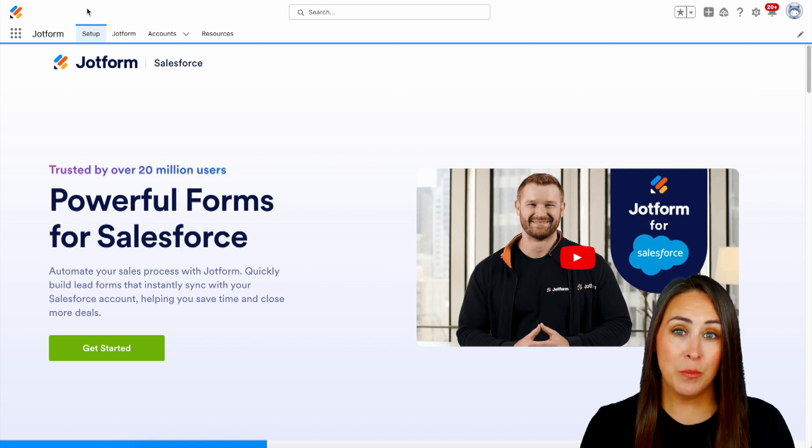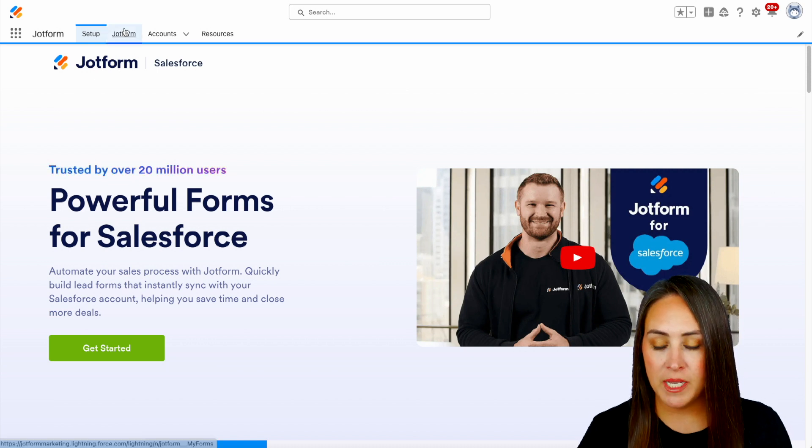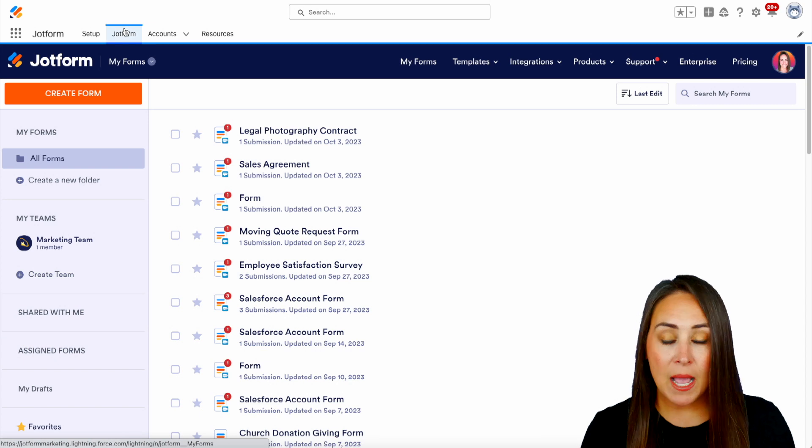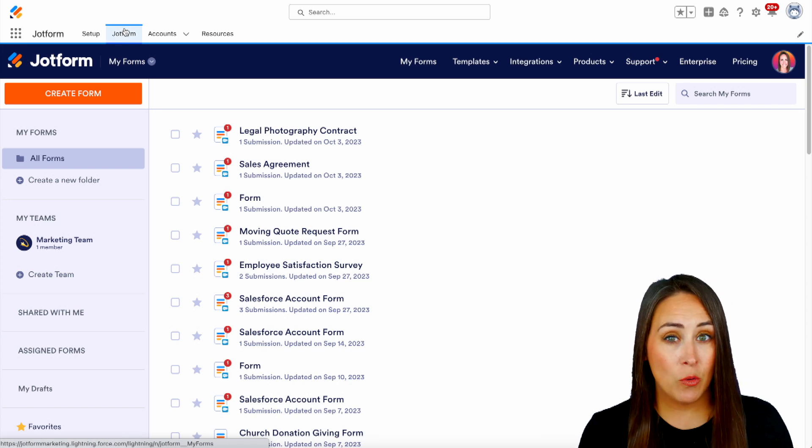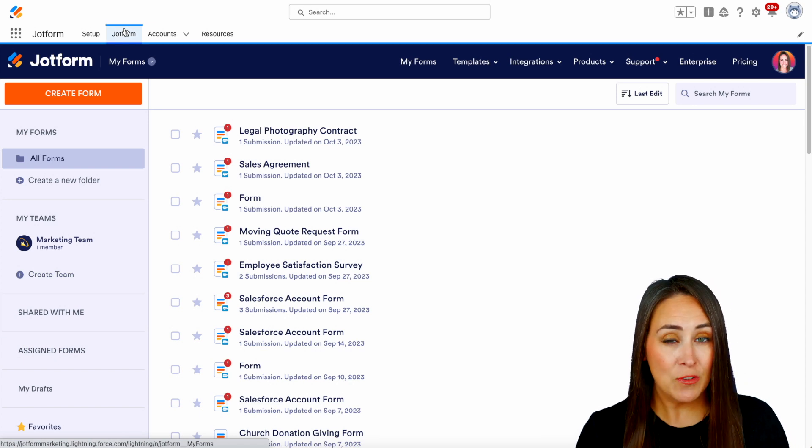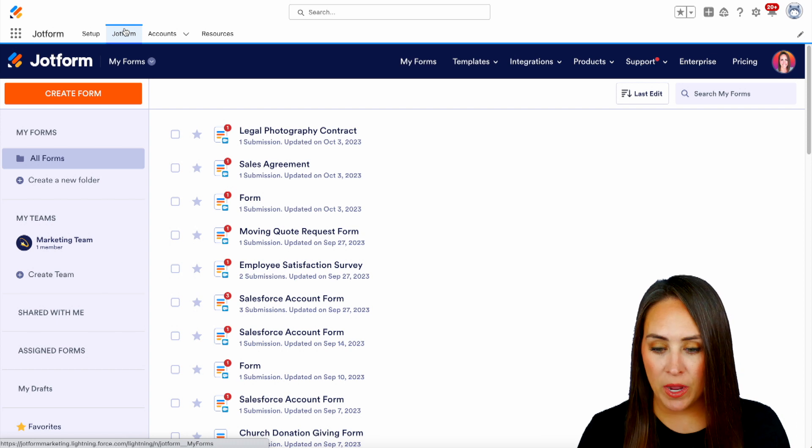I'm going to jump over into my JotForm tab and utilize a form that I've created in the past for this example because it's going to be super quick.